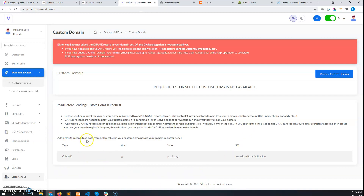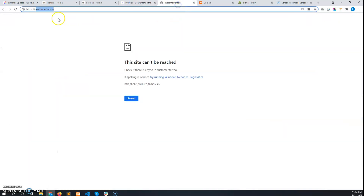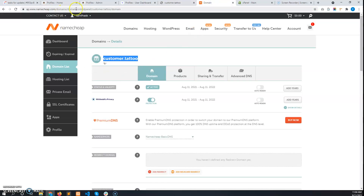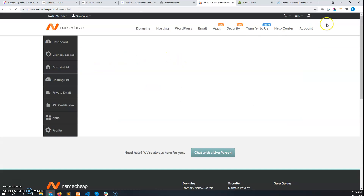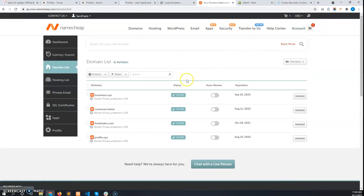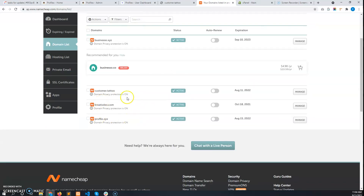Let me show how to add CNAME records in the domain registrar. I have purchased this domain from Namecheap, so I'm going to the Namecheap provider. I'll add the CNAME record from the Namecheap domain registrar panel. First, log in to the domain registrar and navigate to the custom domain manage section.